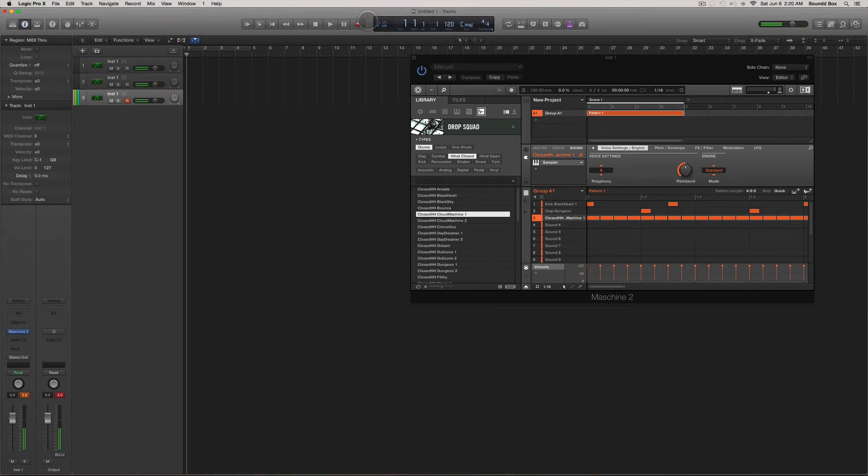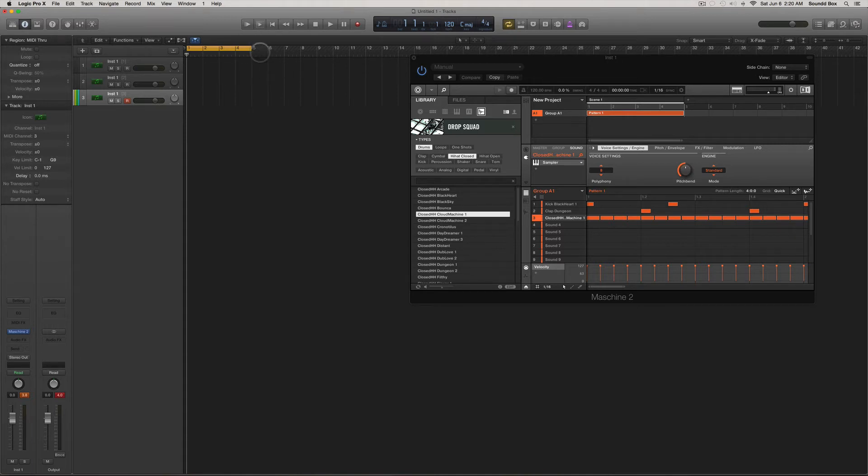Okay, so inside the Machine I have it in four bars, and I'm just going to loop Logic in four bars as well.